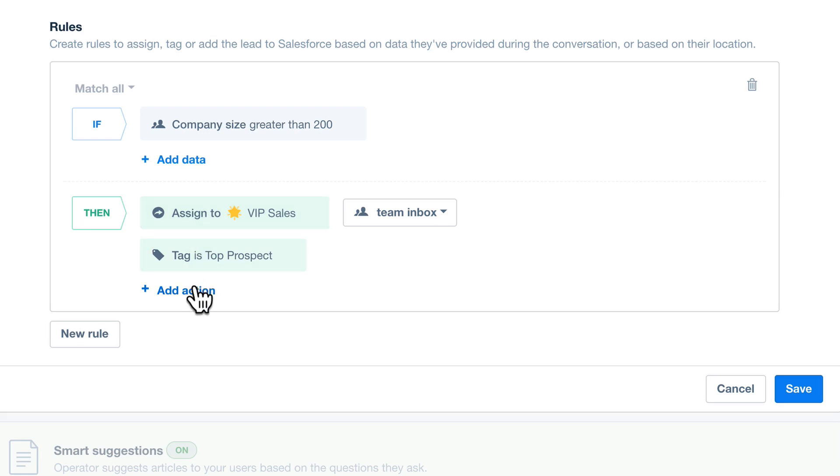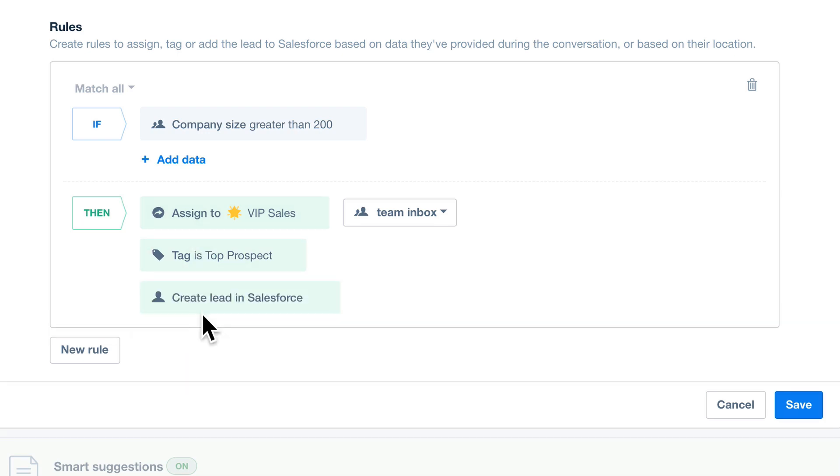Operator can also send this lead to Salesforce. The more rules you create, the more Operator can help.